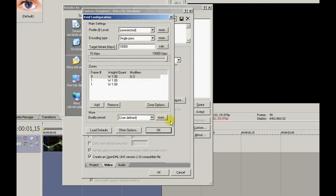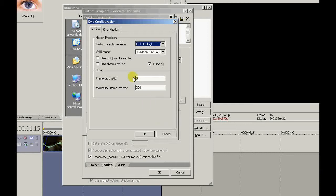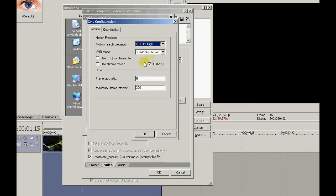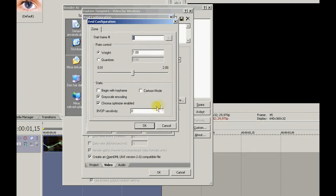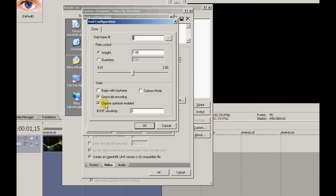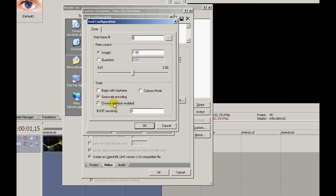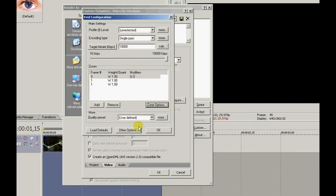Go to more. Ultra high and turbo. That's really important. Makes the quality a lot better. Turbo, 7 options, grayscale encoding, and chroma optimizer enable. Make sure it's locked.